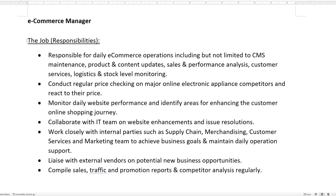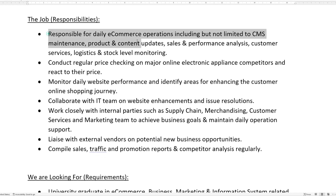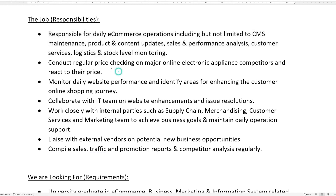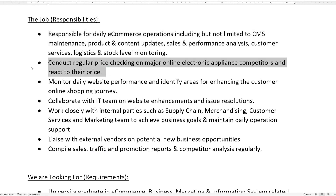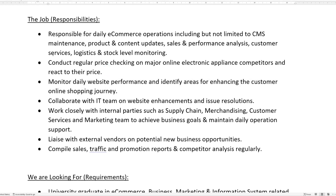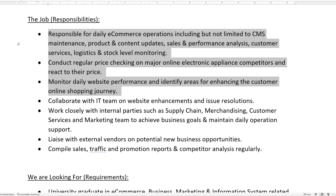Next, let's look at the responsibility section. There are several lines here; let's go through a few. Responsible for daily e-commerce operations, including but not limited to CMS maintenance, product and content updates, sales and performance analysis, customer services, logistics and stock level monitoring. Conduct regular price check-ins on major online electronic appliance competitors and react to their pricing. Monitor daily website performance and identify areas for enhancing the customer online shopping journey. Often, though not always, the most important points are mentioned at the top, so pay special attention to them.